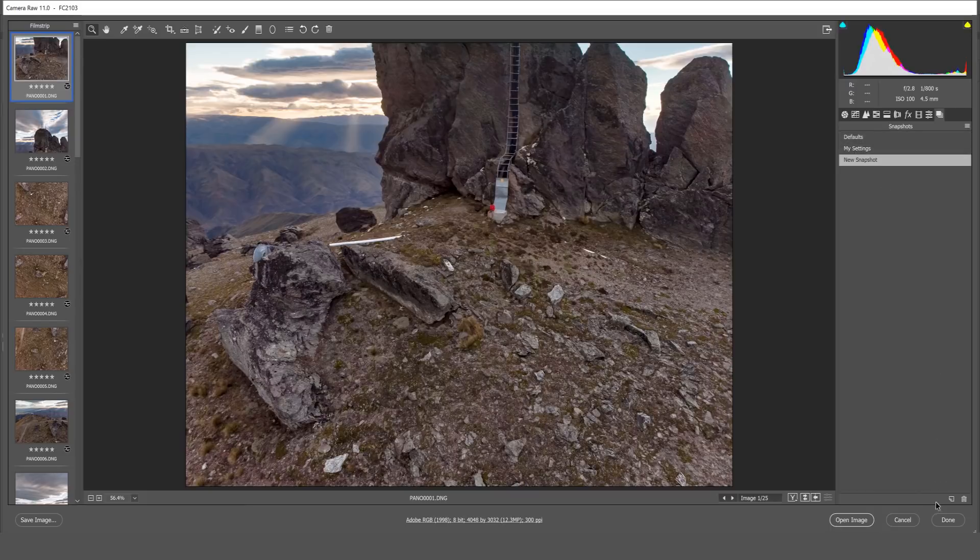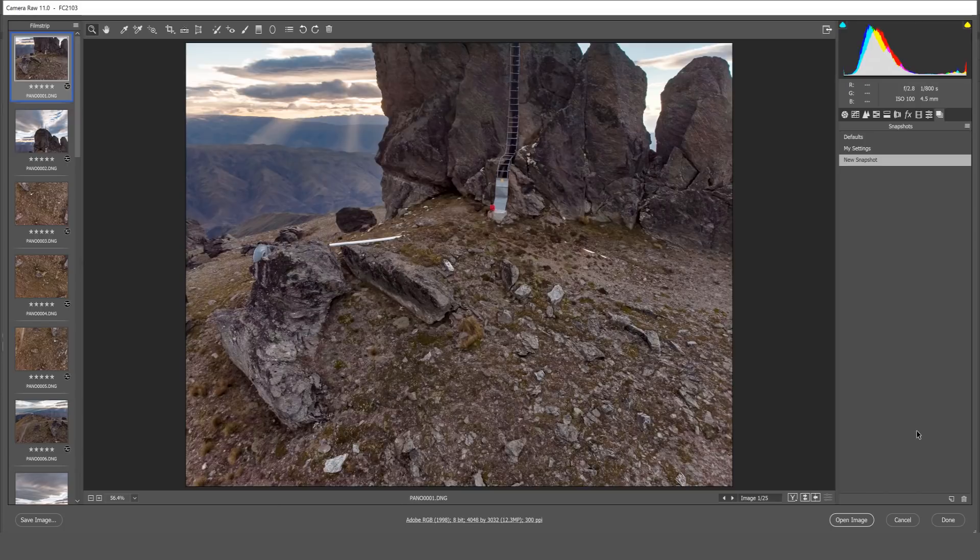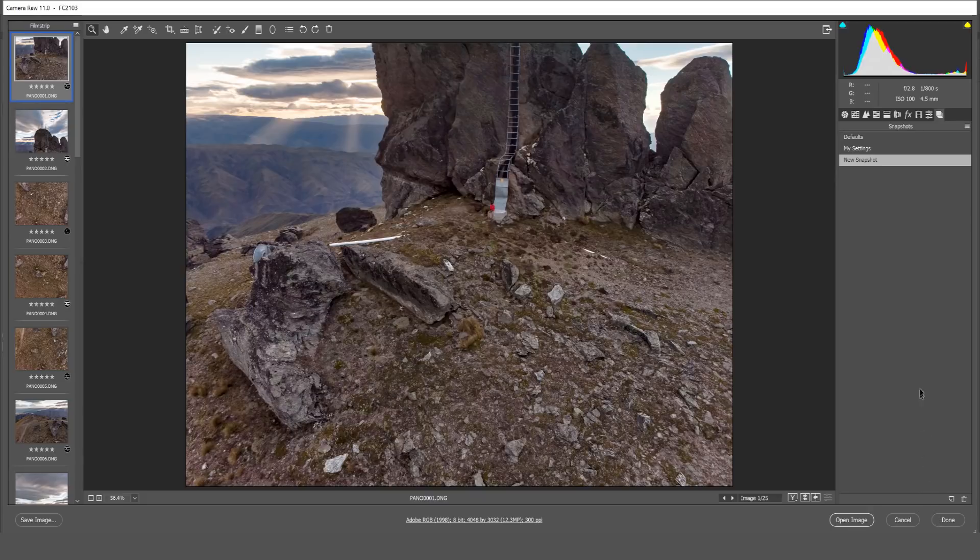So it's very important before you move forward or do anything else to your photos, once you've got them in your final adjustment stage, click done and then reopen Camera Raw with these same photos. Very important to do that.